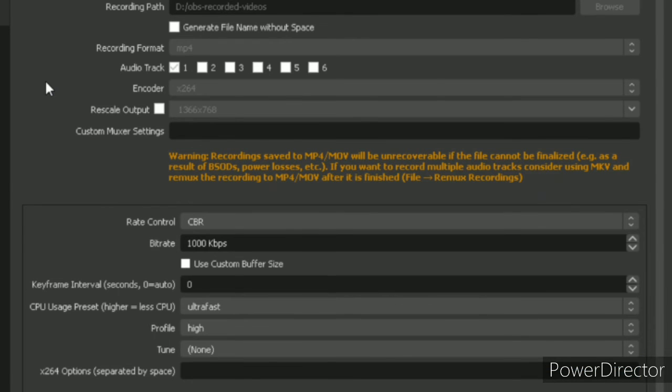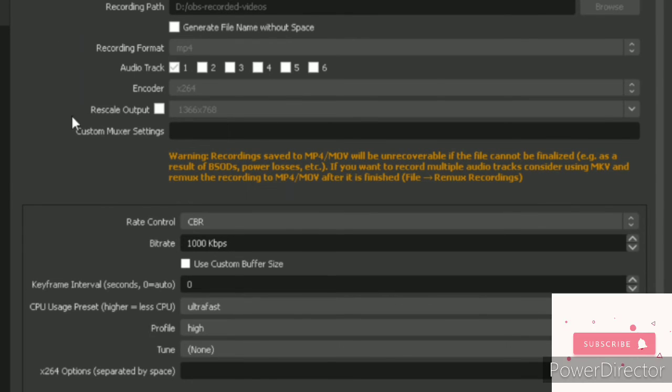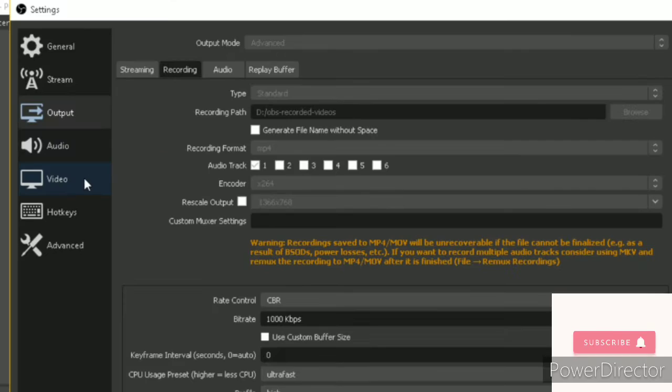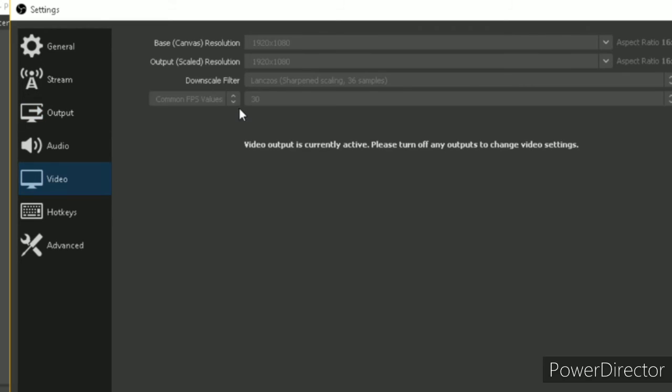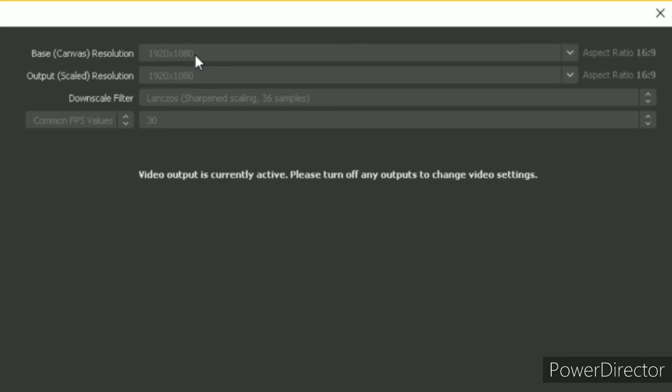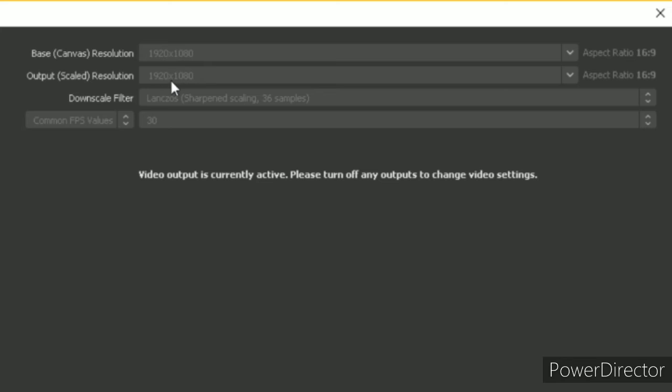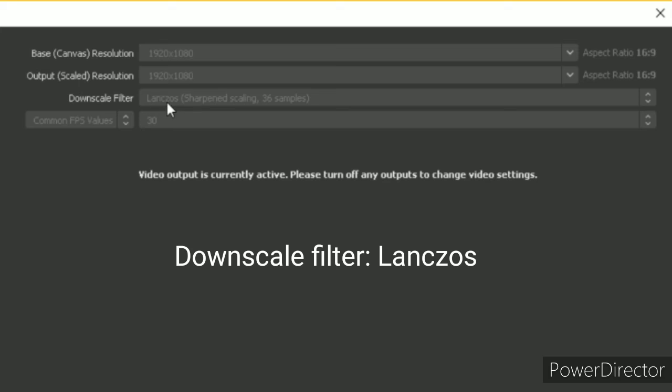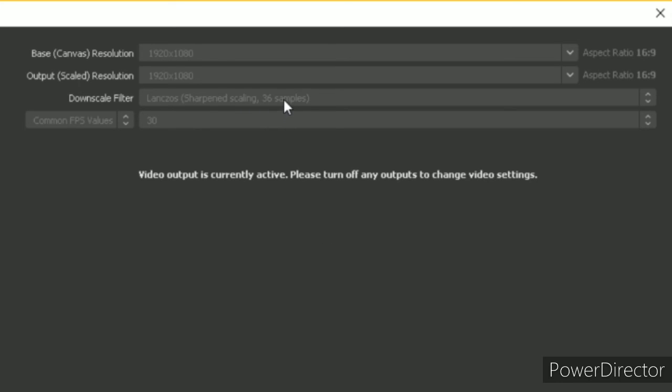And that's it. In recording tab, go to video. And select the highest value for base resolution and output resolution. I have selected 1920 by 1080. And the downscale filter should be LangSource Sharpened Scaling 36 samples. So this will be by default will be another, so change that to this setting.